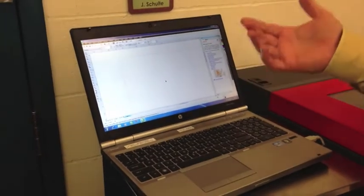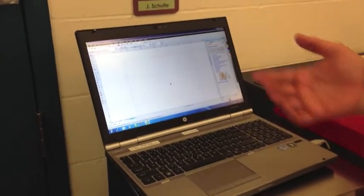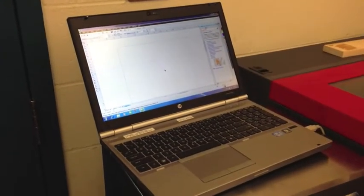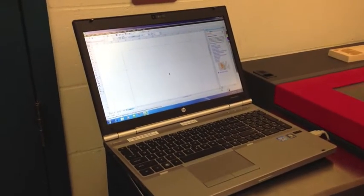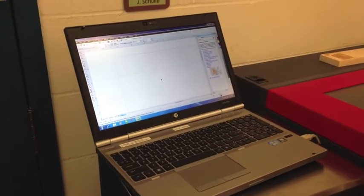Now CorelDRAW is like Photoshop. The only difference is it's a vector-based program which means when you scale objects it doesn't get pixelated. It just maintains its resolution.